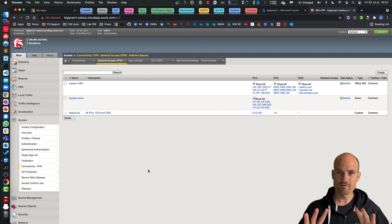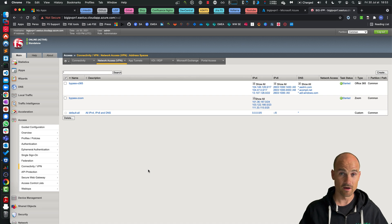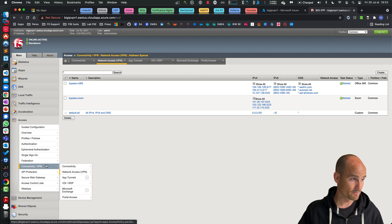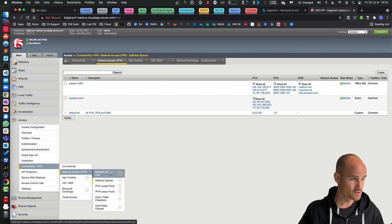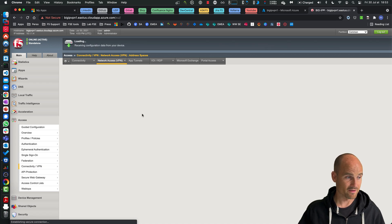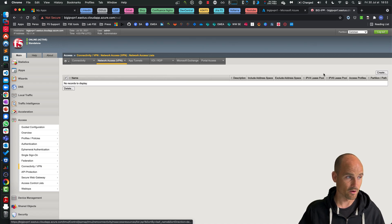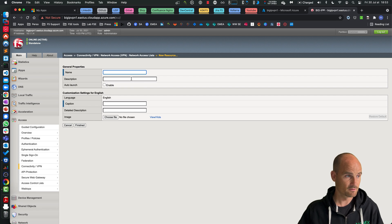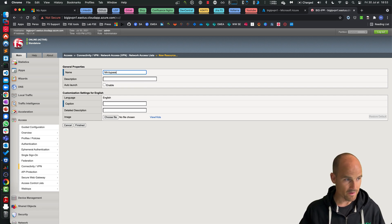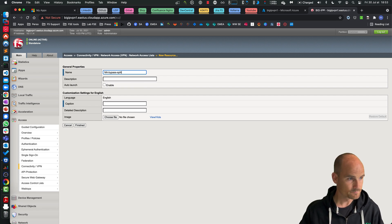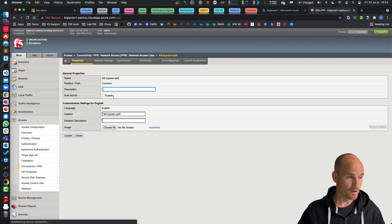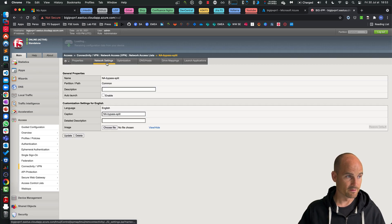So now it's finished. Now it's a traditional configuration for SSL VPN on the BIG-IP. So what I'm going to do, I will just create a network access. So create, and bypass split.